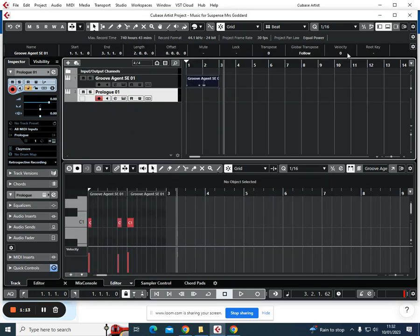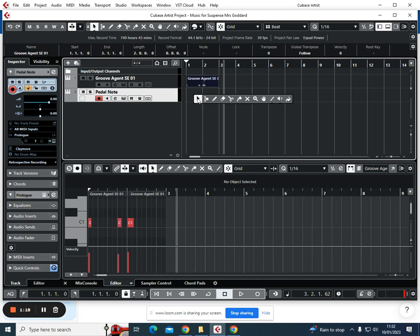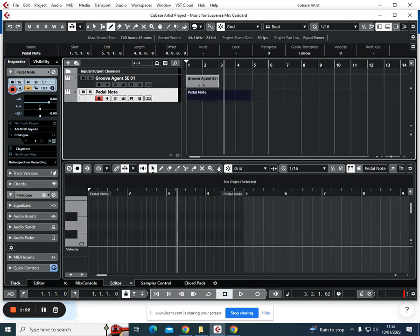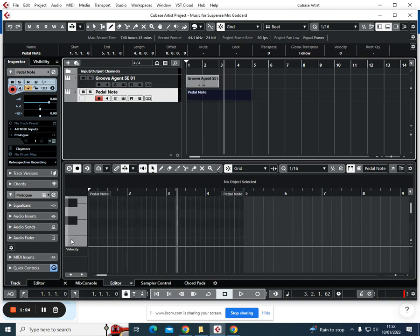Click exit. I'm just going to call this pedal note. Then what I'm going to do is draw in four bars of pedal note. This is where it's going to go. I'm going to use the G minor scale, so my tonic is going to be G.